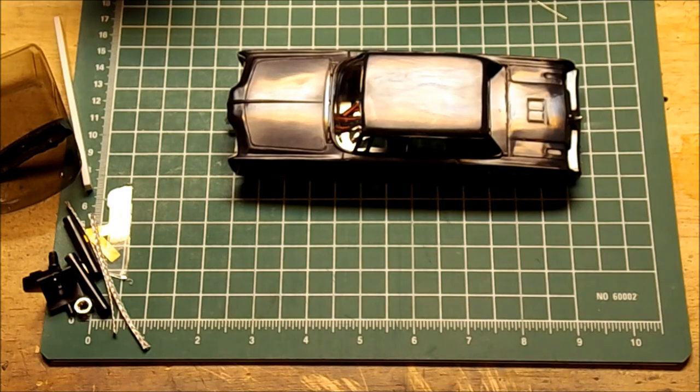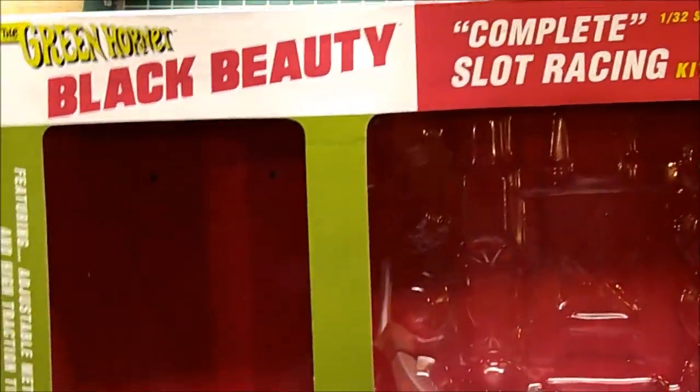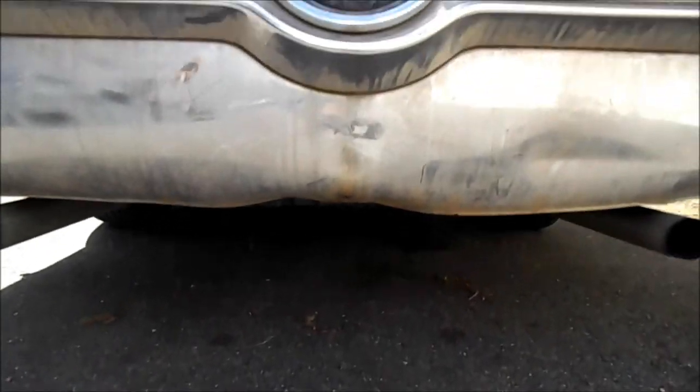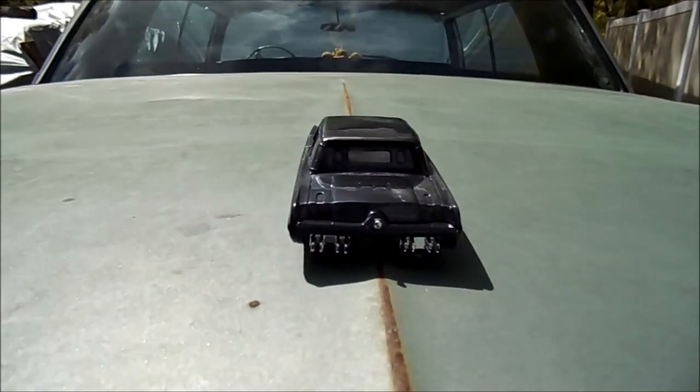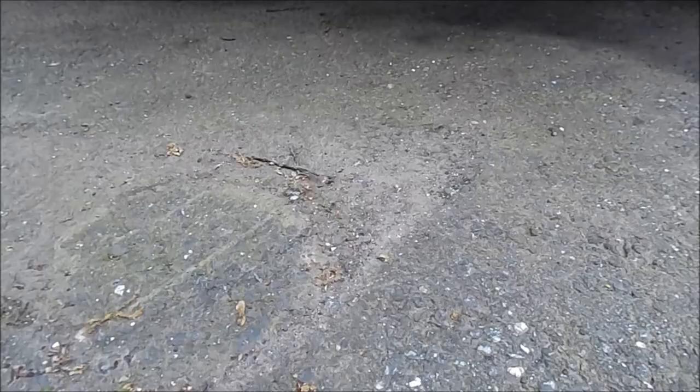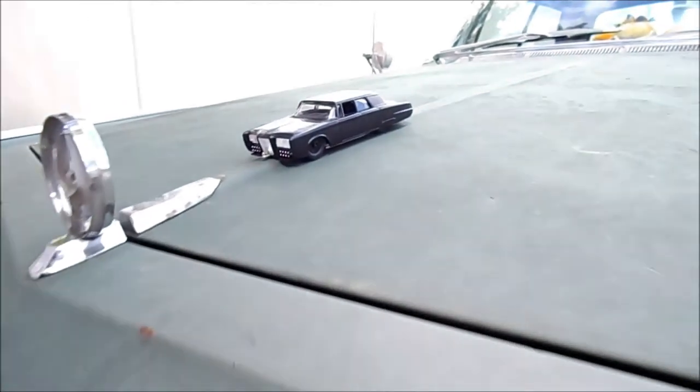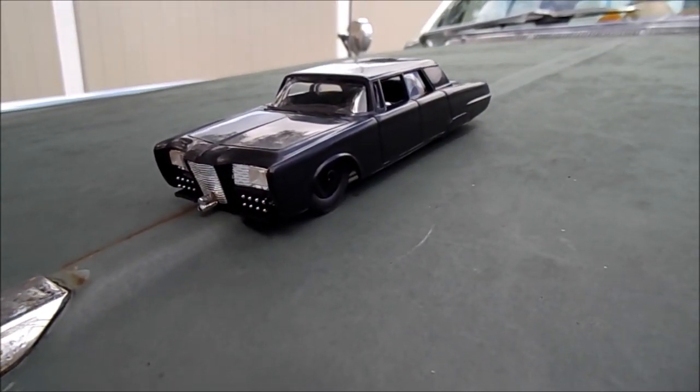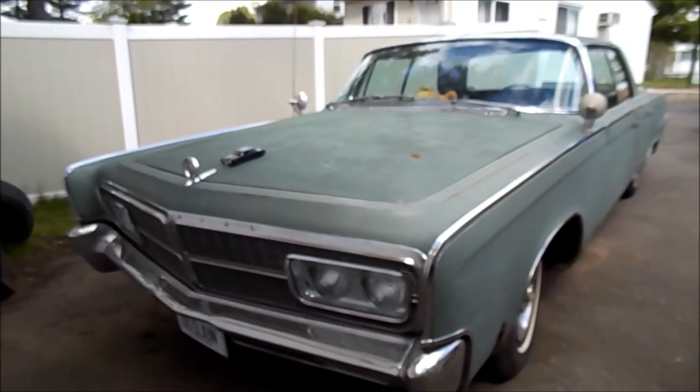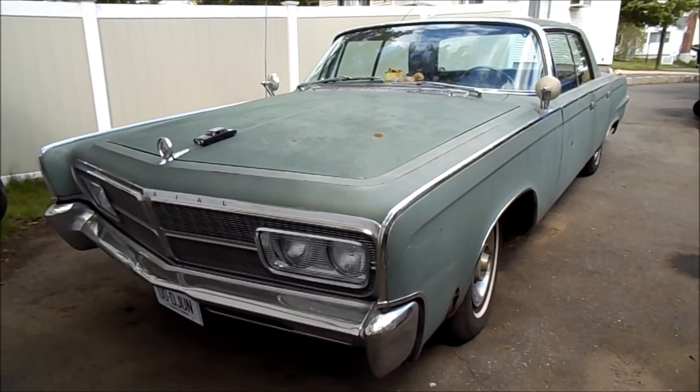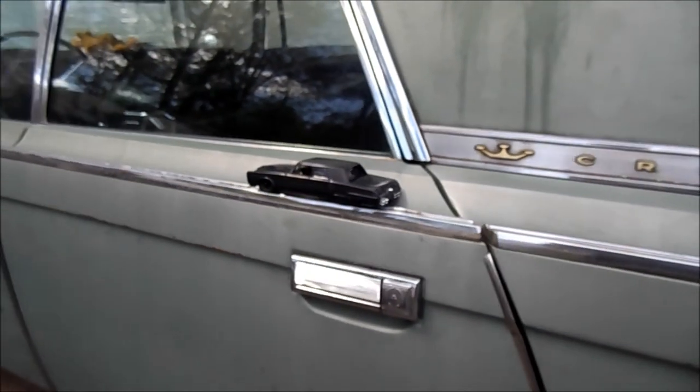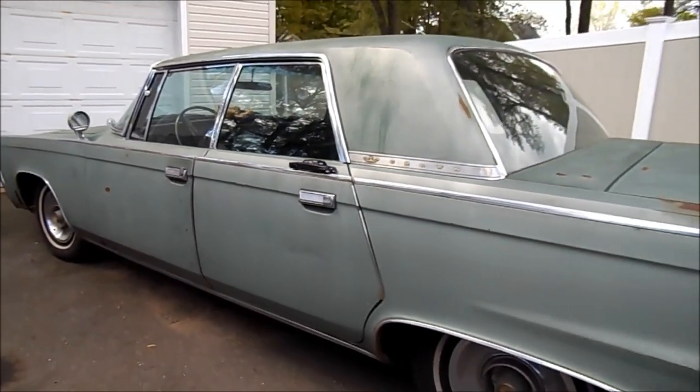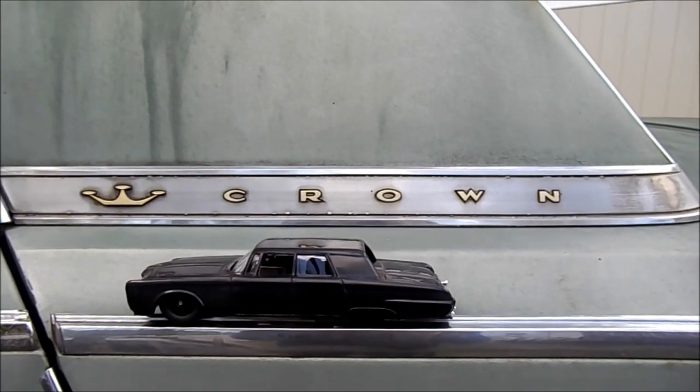But that's about all there is for the Polar Lights retro Green Hornet Black Beauty slot racing car. Thanks for watching.